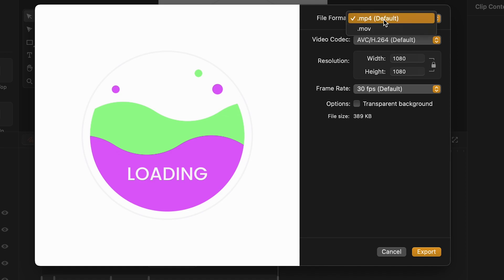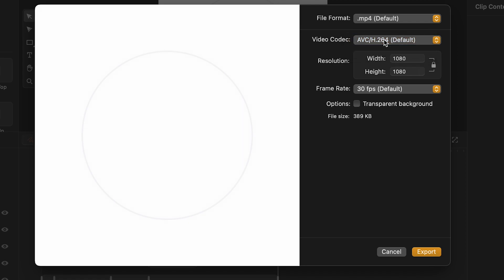On the right, I can select my preferred file format. I can choose which compression profile I want by selecting the video codec. I can edit the resolution. Width and Height are connected by the lock icon and will change proportionally.